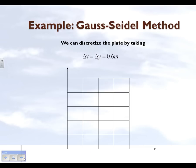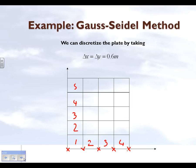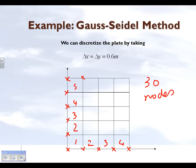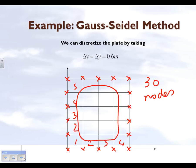We are discretizing the plate into 4 grids along the x-axis, giving us 5 nodes along the x-axis, and 5 grids along the y-axis, giving us 6 nodes on the y-axis. This makes a total of 30 nodes in this problem. However, the temperatures at all the external nodes are given by the boundary conditions, so we only need to find the temperature at the interior nodes, which are 12 in number.